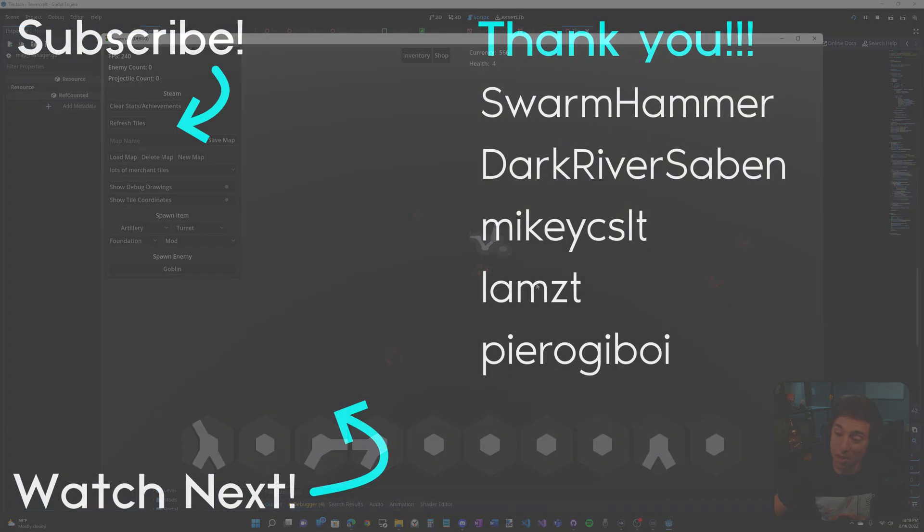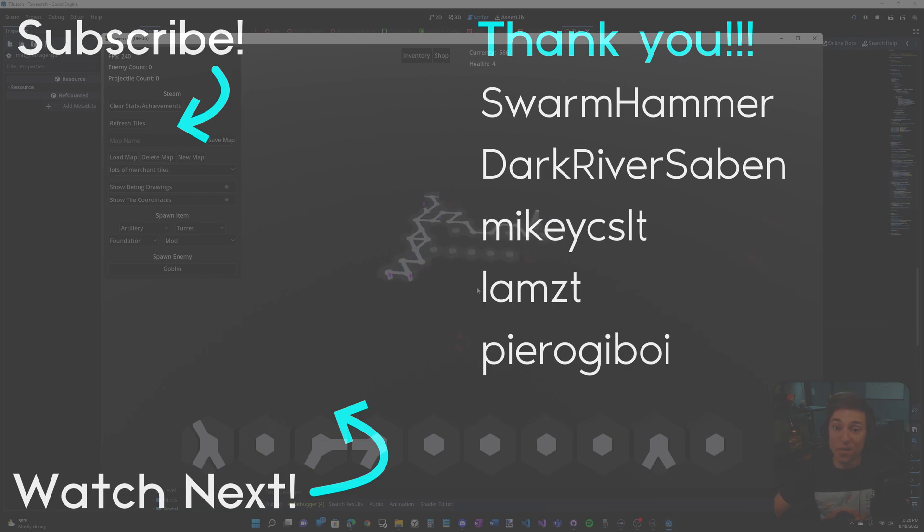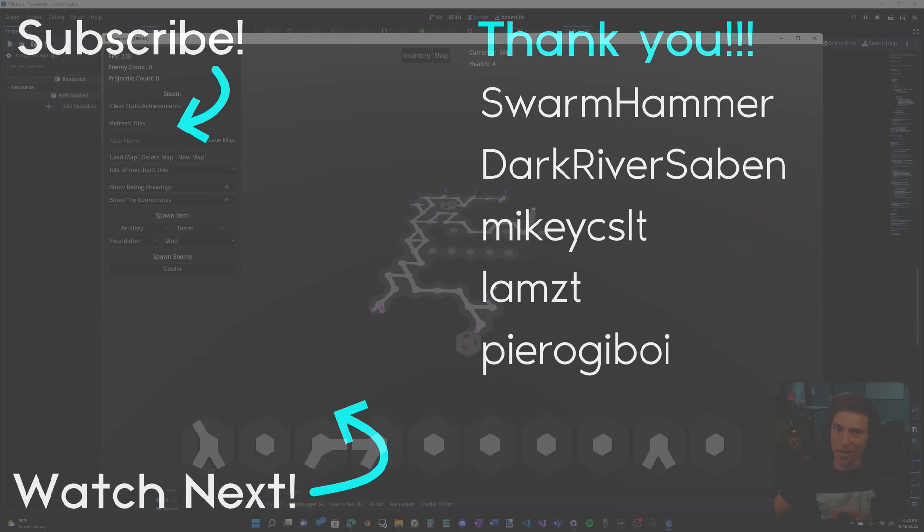That's it for this devlog, guys. I really hope you enjoyed the video. Obviously, this isn't a tutorial on how to do saving and loading. But if you want one, let me know. But anyway, leave a comment and like for the algorithm. Subscribe if you want to see more. And I really hope you have a great rest of your day. I'll see you in the next one.